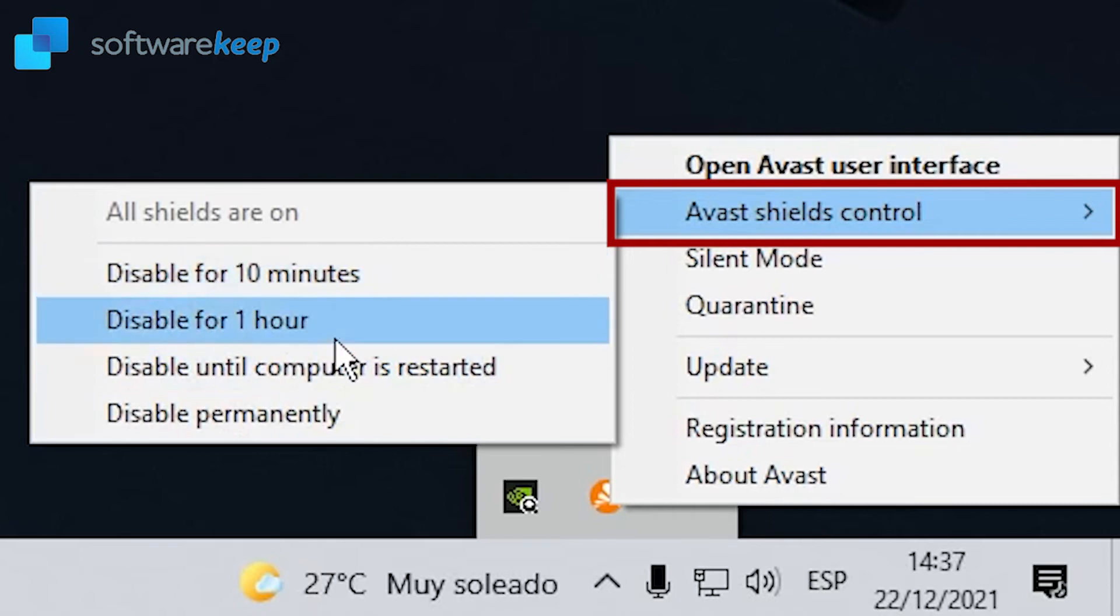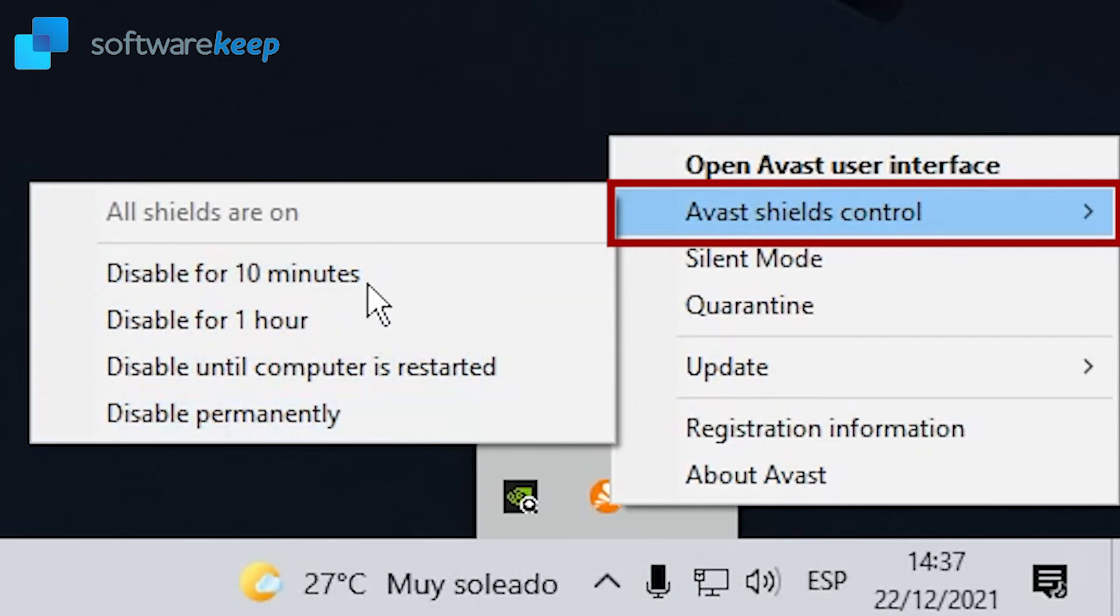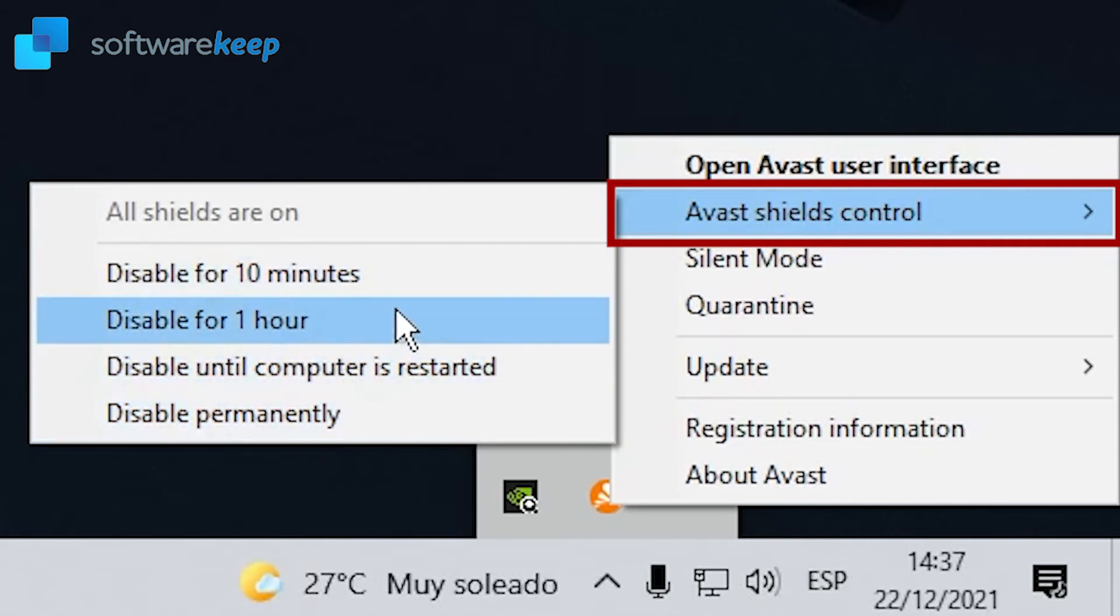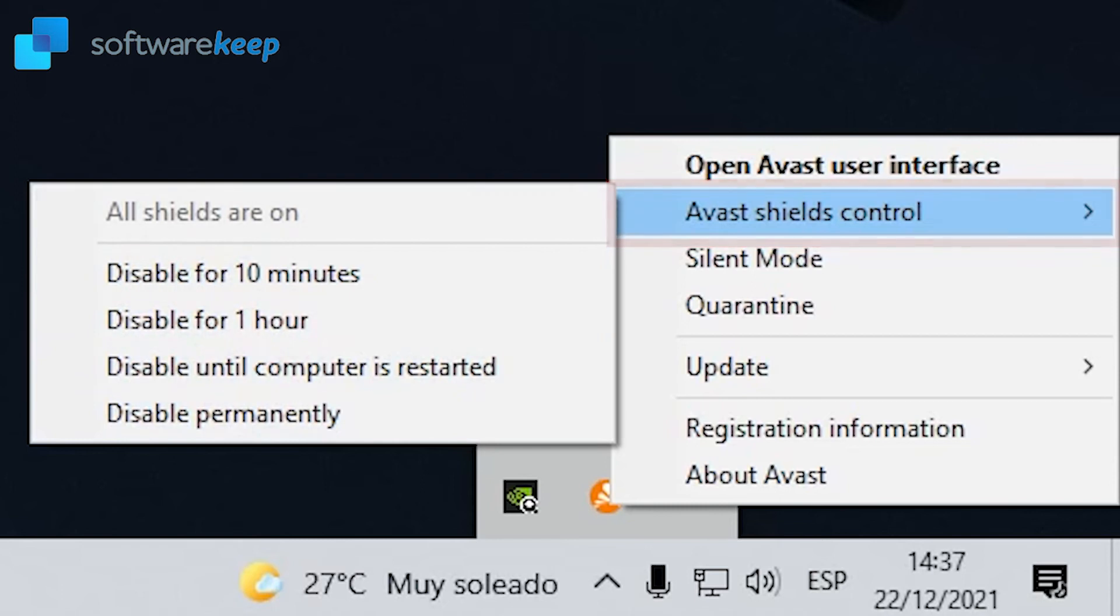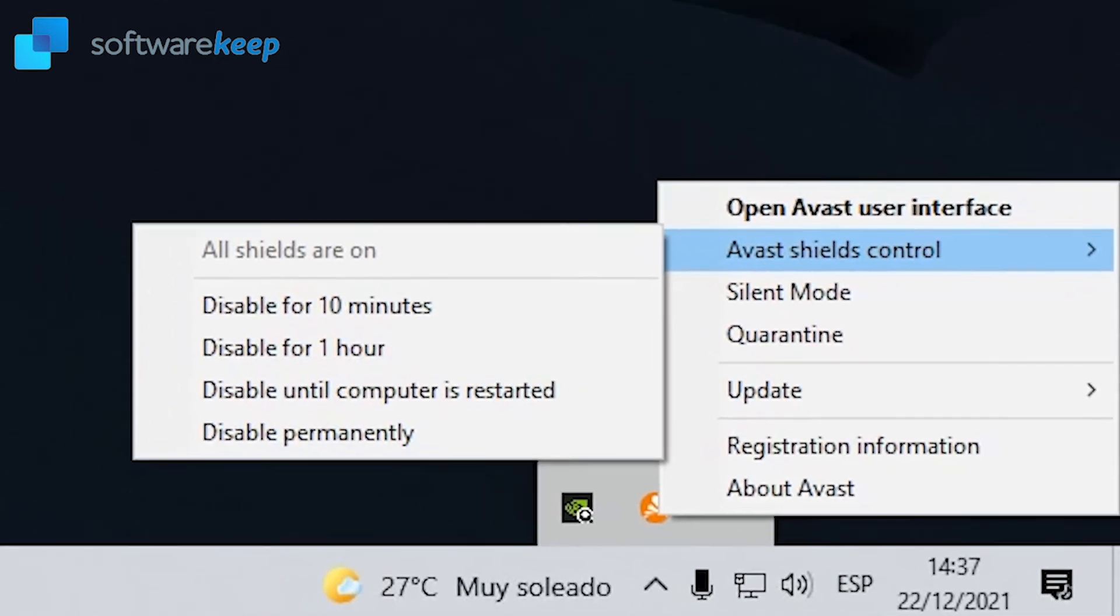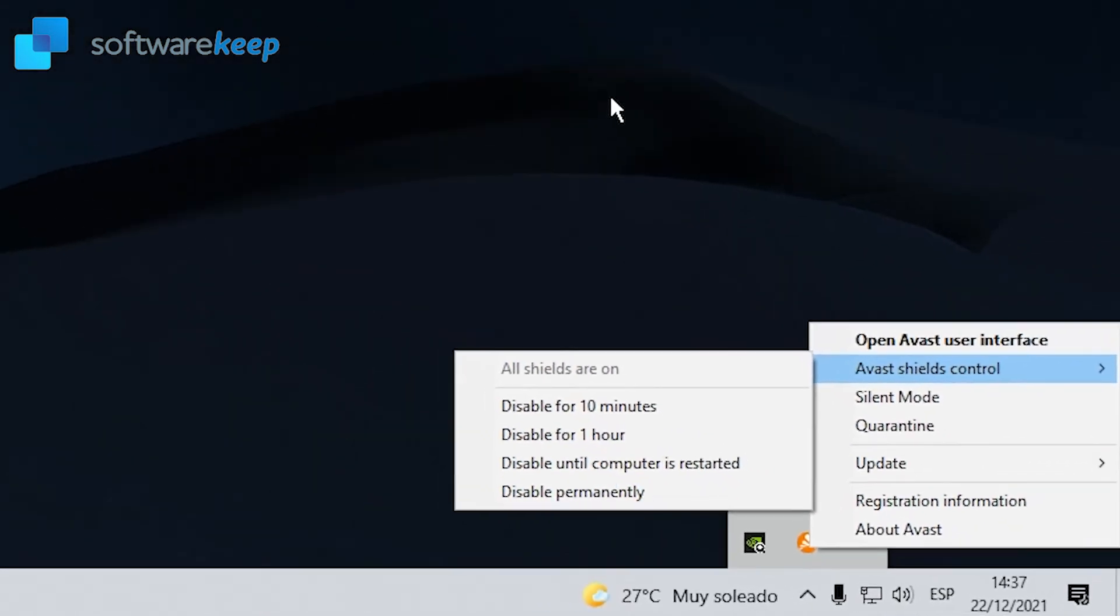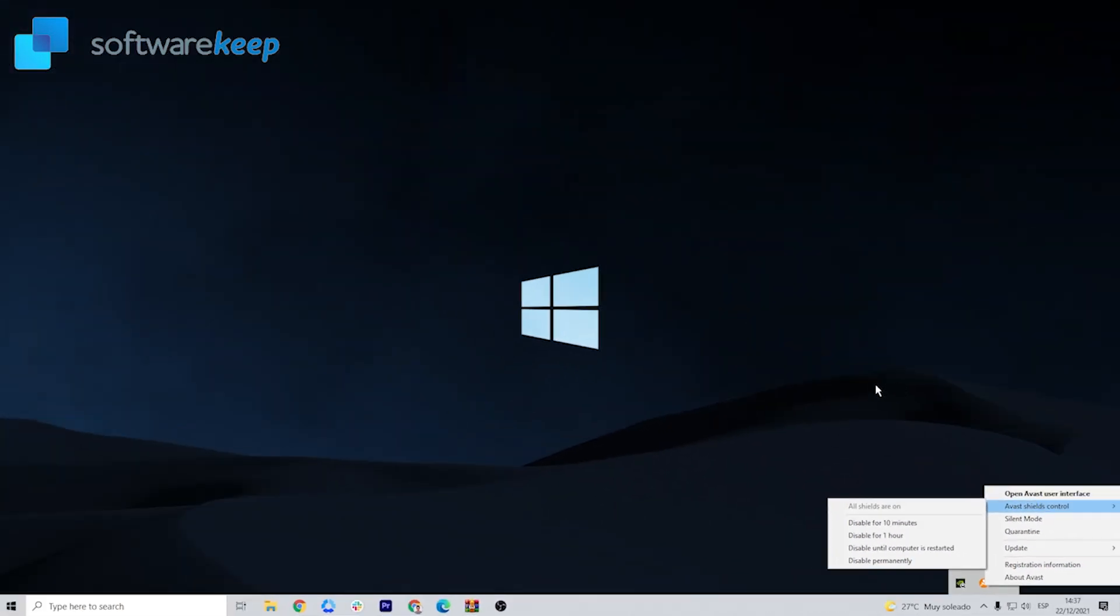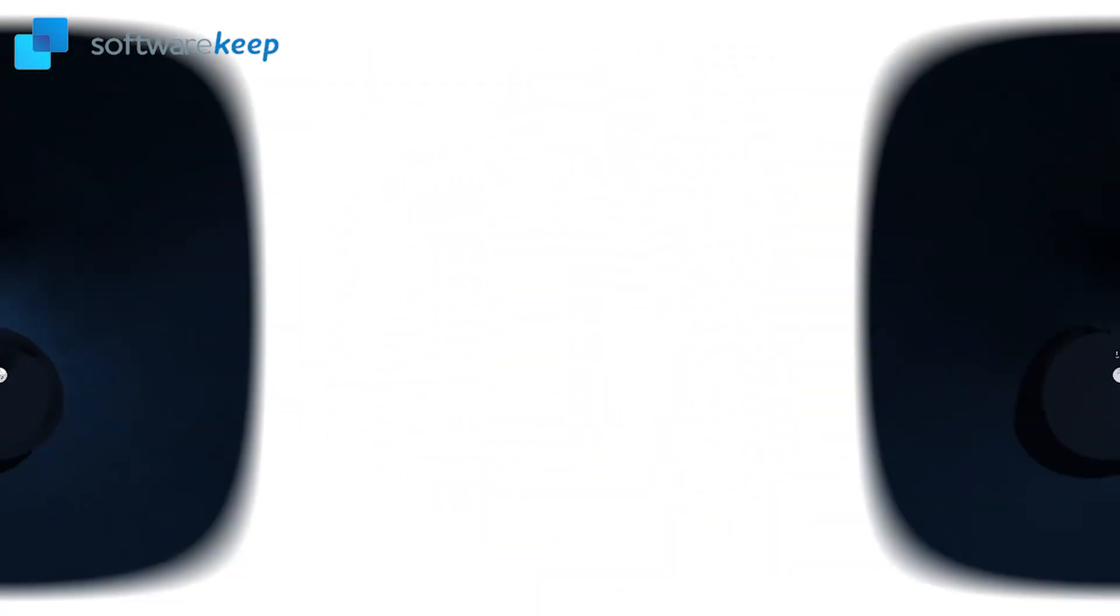Don't worry, because if you choose any of these options, after restarting your computer, you can go back as it was before. In the description of the video, I'm leaving you a link to an article from our company that explains how to disable your antivirus if you don't have Avast, so check it out.